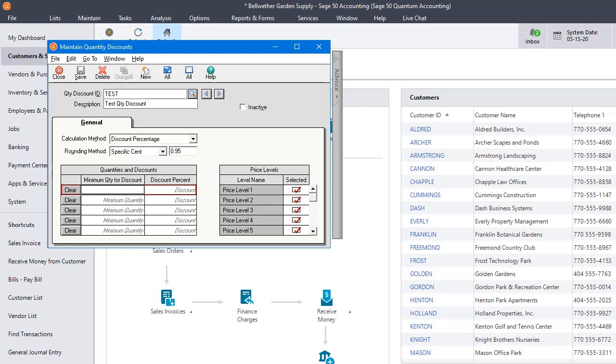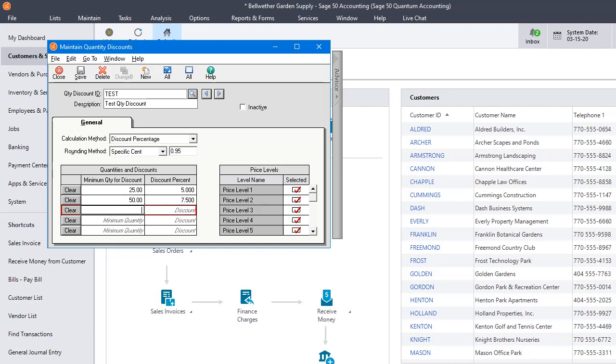Let's say that our first price break kicks in at a quantity of 25 and you get a 5% discount. And if you buy 50, then you'll get a 7.5% discount. And if you buy 100, then you'll get a 10% discount. And we'll just leave it right there. But you could go up to five levels there.